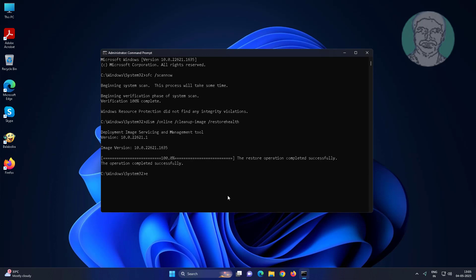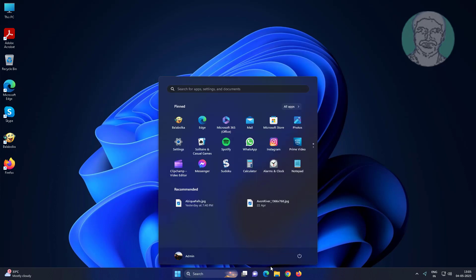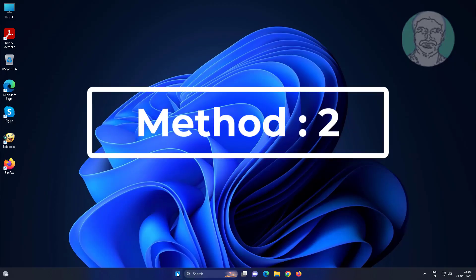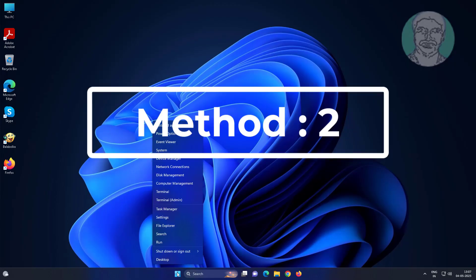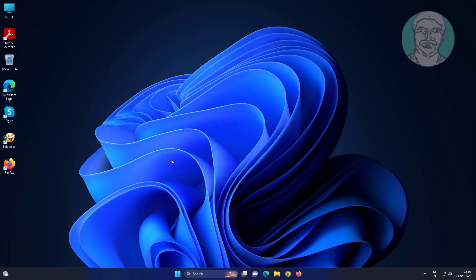Exit and restart system. Second method is right click start button, click device manager.